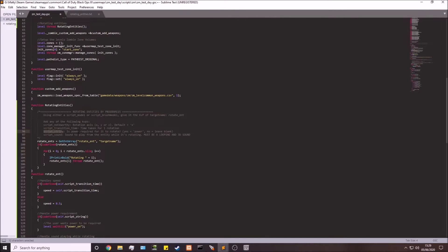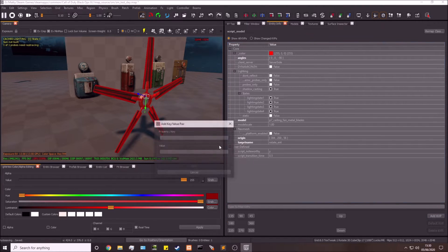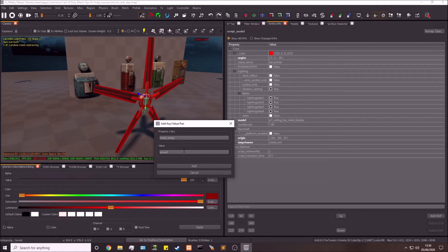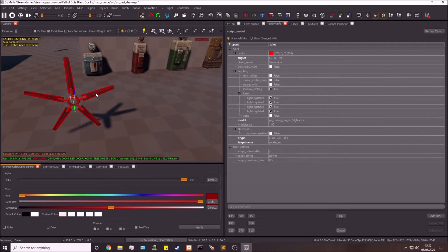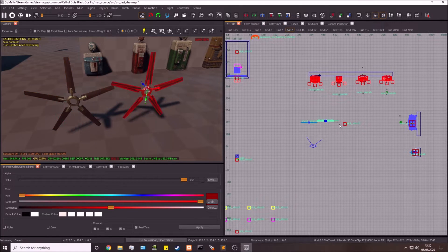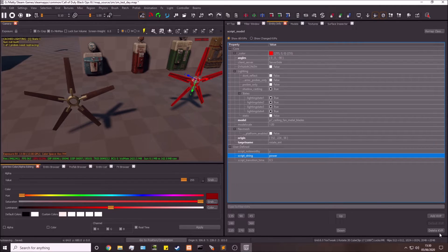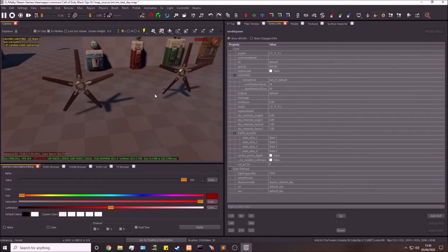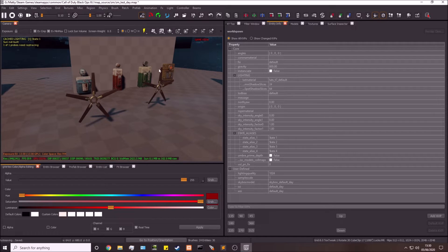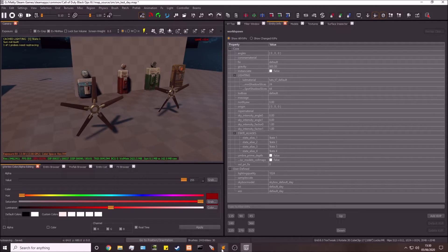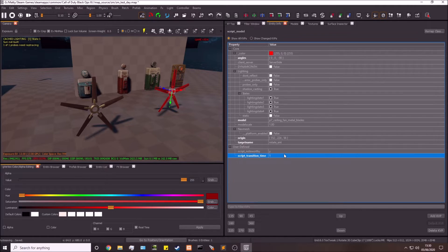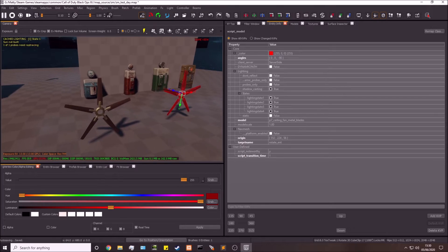The next KVP is 'script_string' — this defines whether power is required: if you want power to be required before it starts spinning, put 'power' in there; if not, leave it blank. I'm going to add script_string with 'power' on one fan, then copy and paste it to make a second fan without the power requirement. I'll also change that second fan's speed to 1 so they spin at different rates.